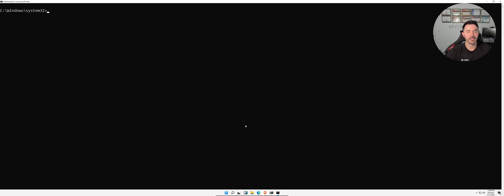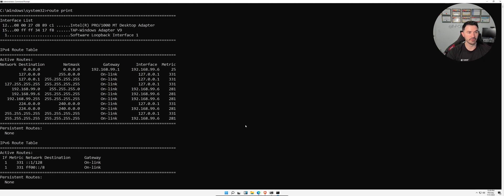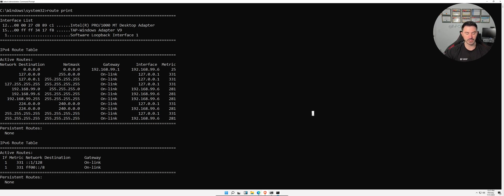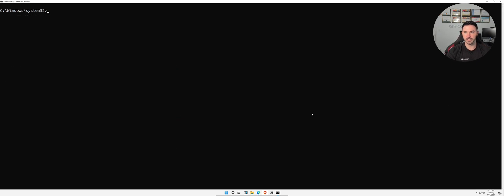A few more network commands: `route print` gives you the routing table in Windows. You can see all the active routes. There's not much fancy stuff here since it's a virtual machine, but this is very useful on a real machine or when working as a network admin.